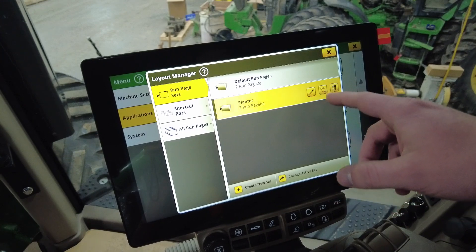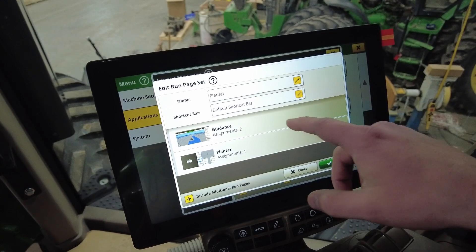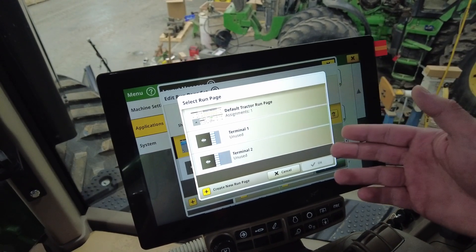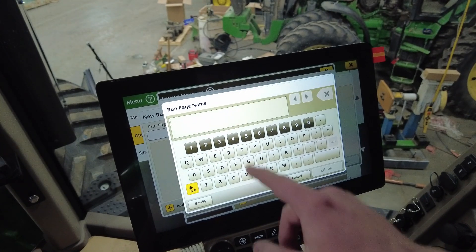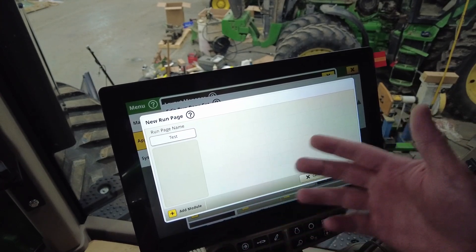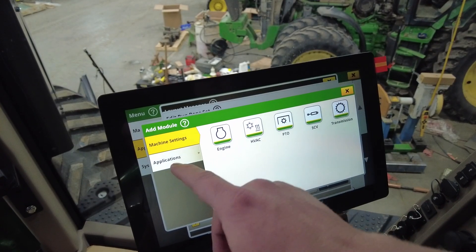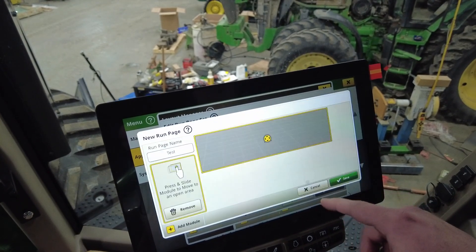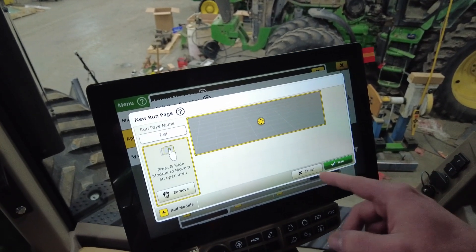If we go under the planter here and hit the pencil, under here is how many different pages we can have. If you want to create a new one, just include an additional run page. If there's not one already created, go to 'create new run page,' name it — I'll just name it 'test' — and then you can put anything you want in these boxes. It'll show you different sizes and what you can put in there. Just to show a quick example, I'll put in a mapping widget, and once you've filled out your entire page, just hit save.